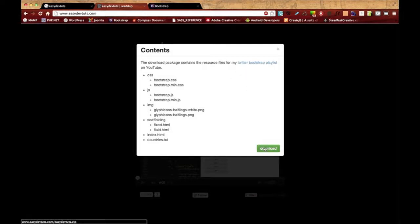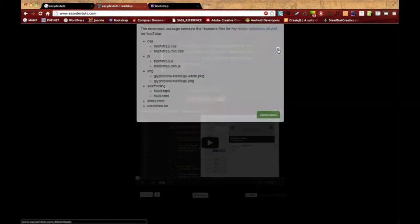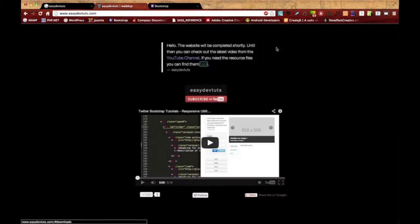Go ahead and click that download if you want to and you can get all the resources. It's everything from every video from start to finish. It'll also contain the most recent version of Twitter Bootstrap.